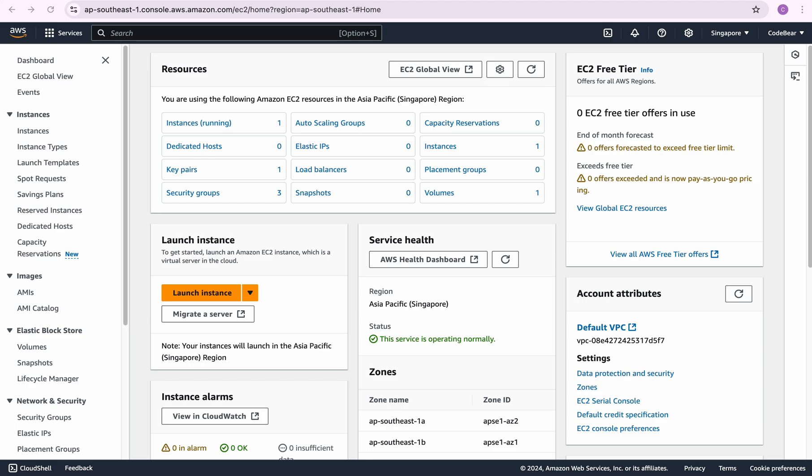In the last video I showed you how you can create your EC2 instance, and in this video I'll show you how we can SSH into an EC2 instance. I'm using Mac so this is going to work on Mac and Linux. For Windows we are going to create a different video where we use a tool named Putty. Let's get started.